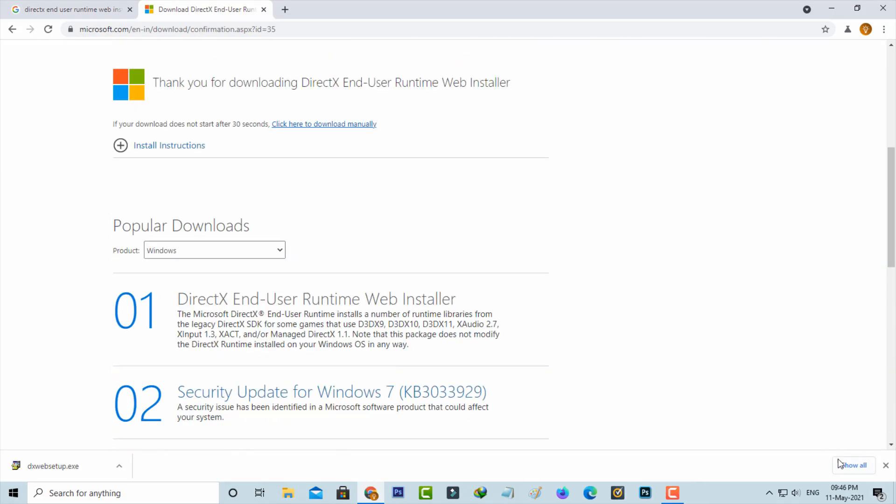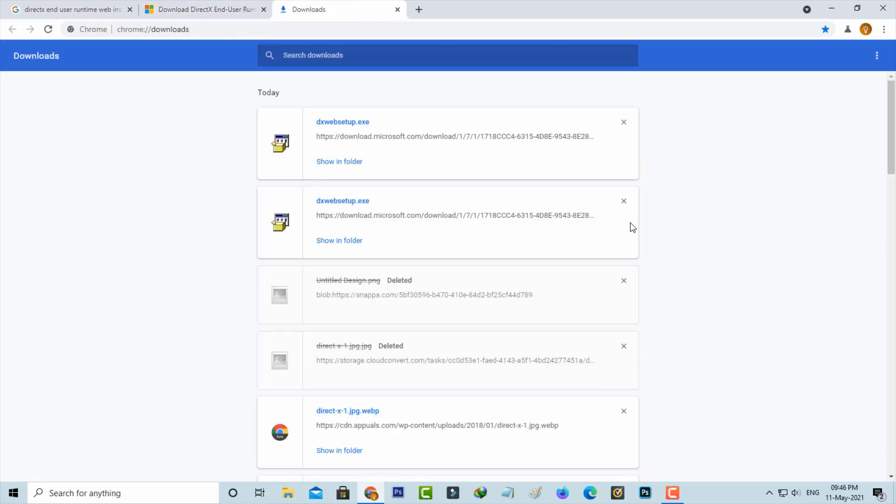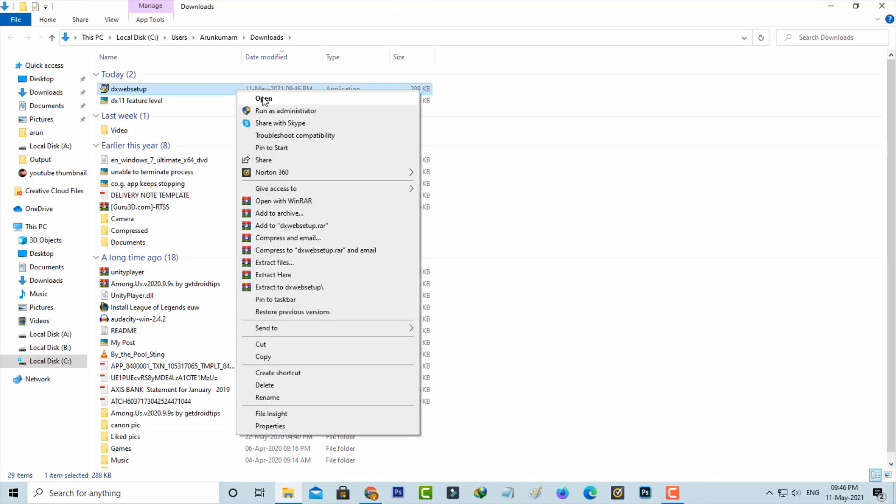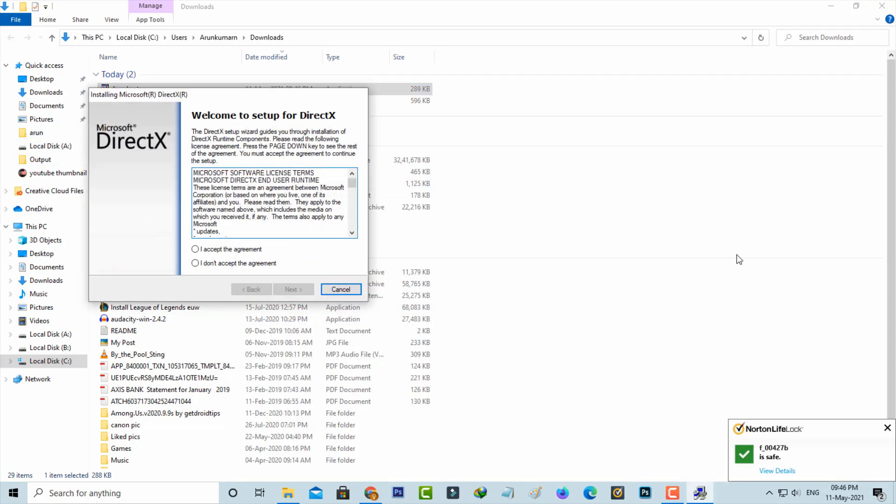After the downloading is completed, I'll open this DirectX setup file and then install it. You can click to accept these terms and conditions.